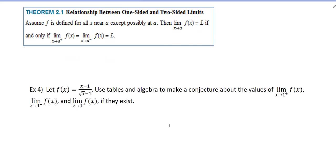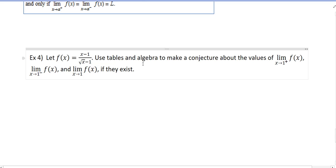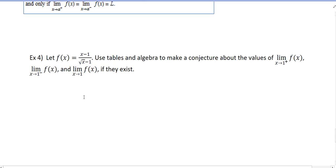Let's try another example. We have this function, and the instructions are to use tables and algebra to make a conjecture about the values of the one-sided limits and the general two-sided limit. We use tables and algebra because we don't necessarily know what the graph looks like — it's not a standard function we can easily graph. So we'll approximate the limit using a table of values, and then I'll show you how to do it algebraically.